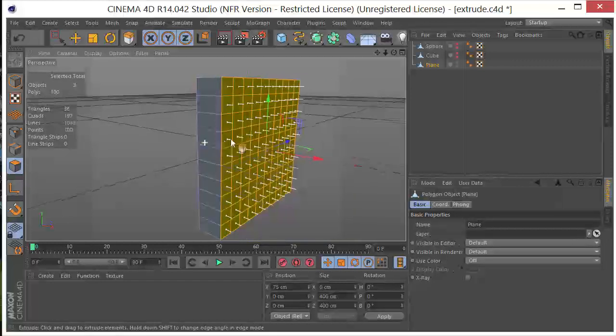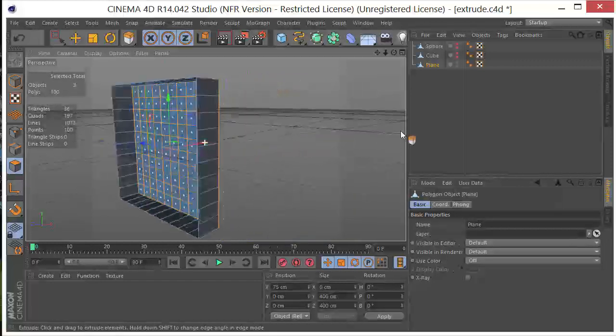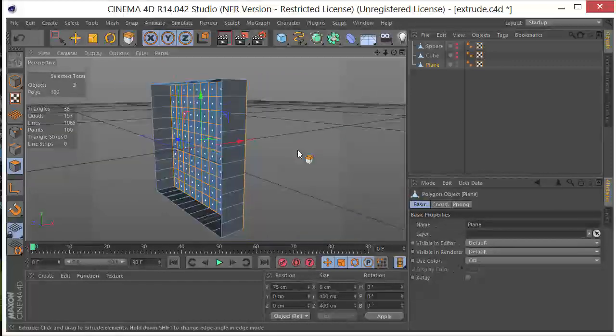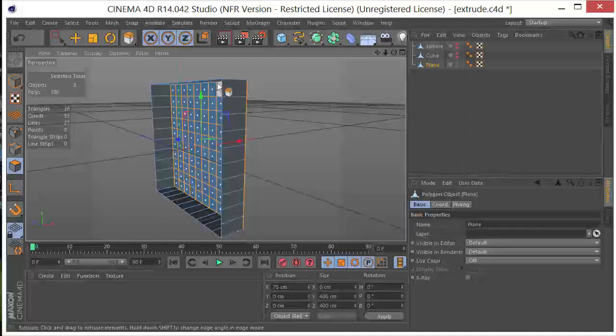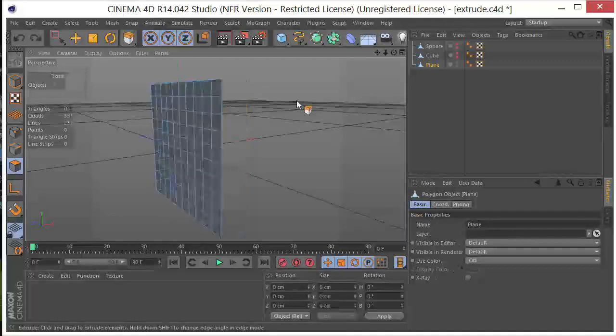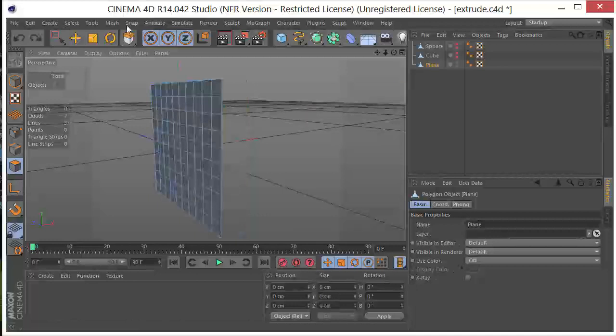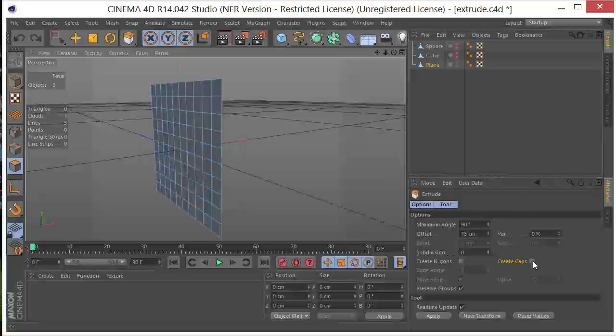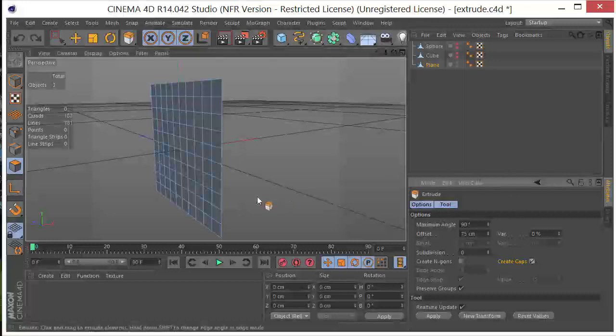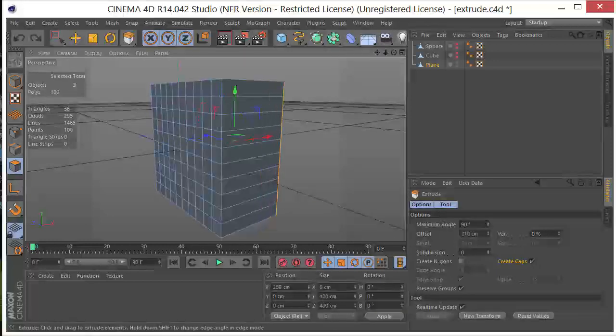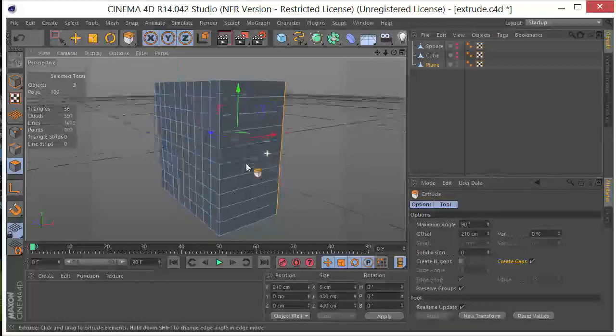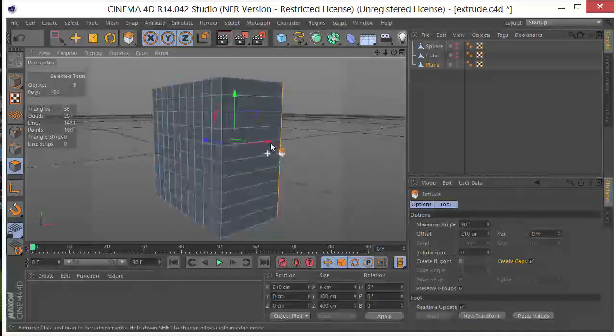Now, if we come around here to the back and look, we can see that it basically leaves this big hole here. Now, there's a really cool option here in the Extrude tool called Create Caps. If we check that and we do that same extrusion, you can see it creates a cap here for us. So it sort of closes that up.